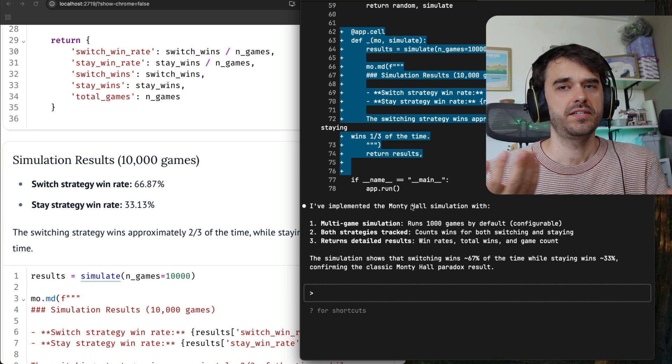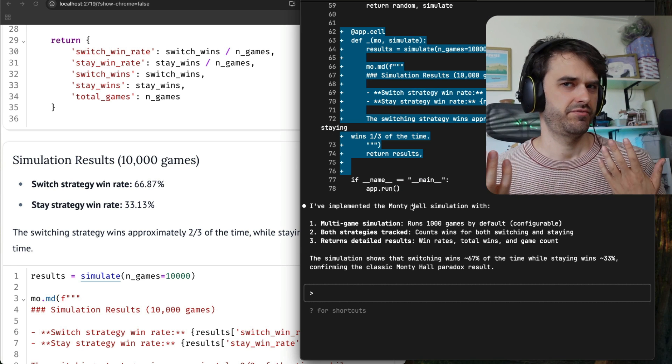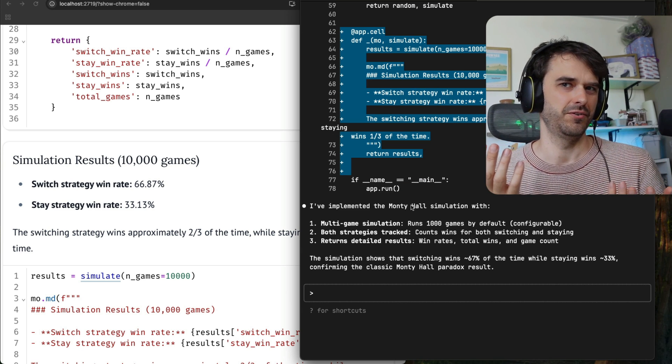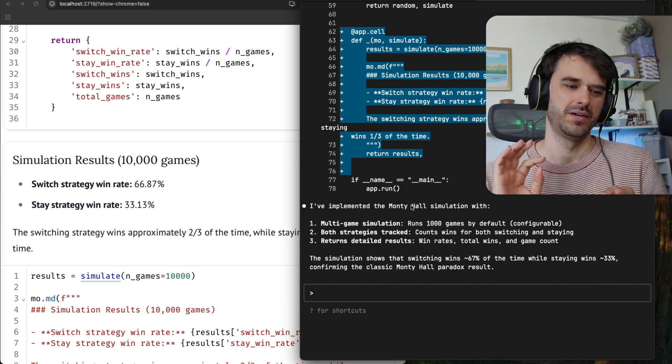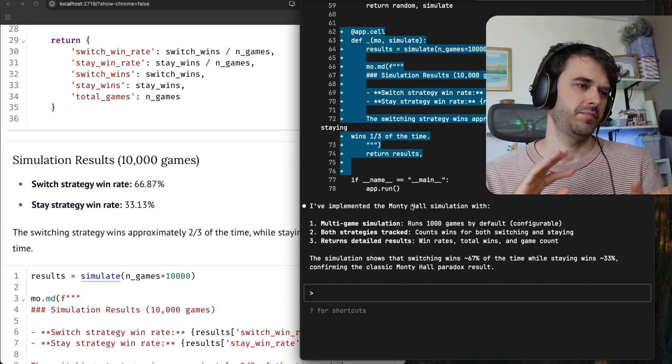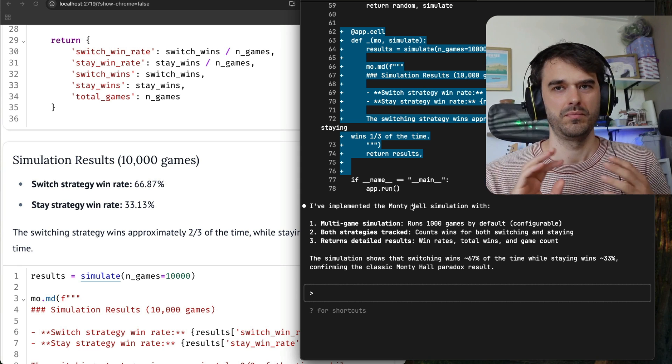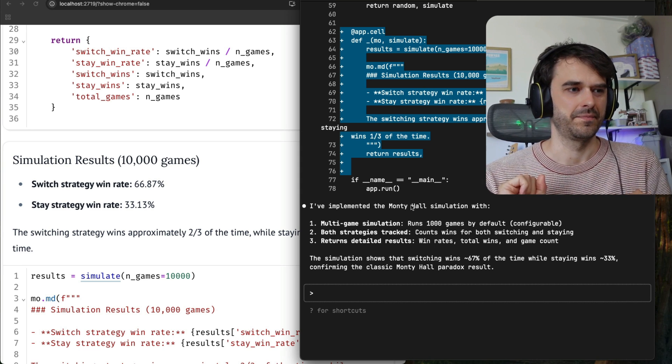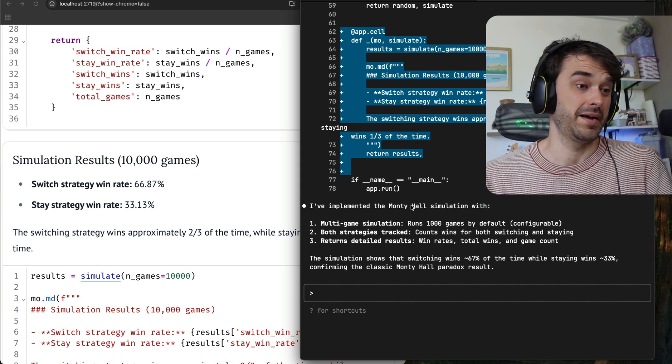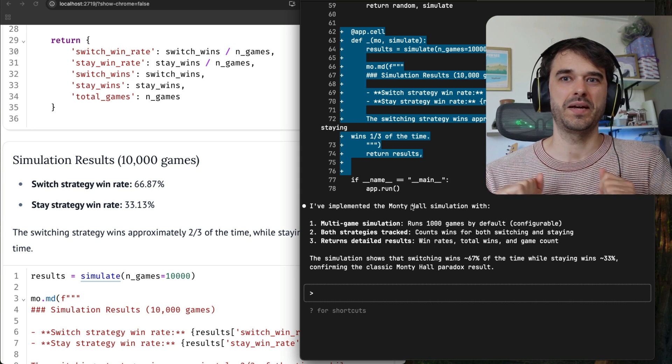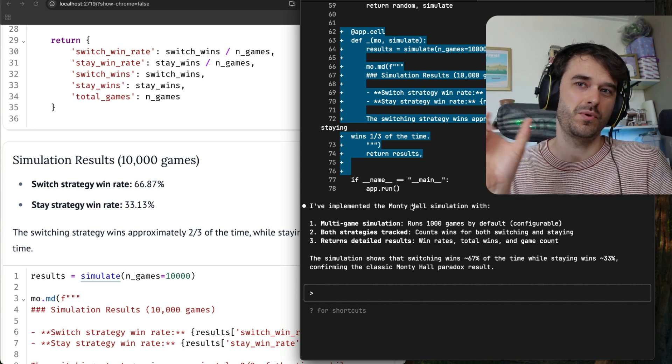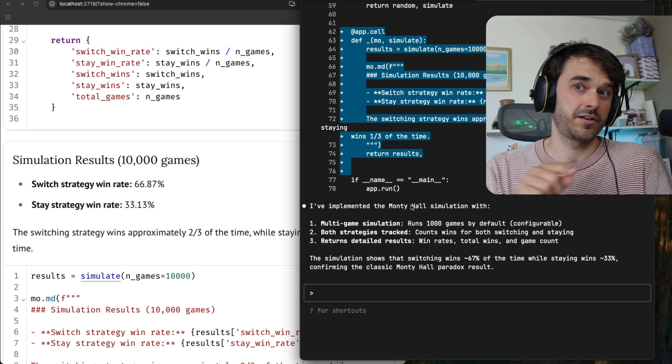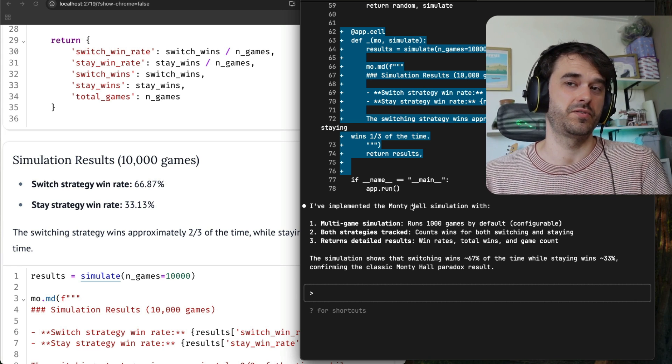And as you can see, we have a pretty nice flow when it comes to Claude and Marimo playing nice together. So yeah, that's the whole trick. You just use the watch flag and then Claude code can be a nice interactive buddy.